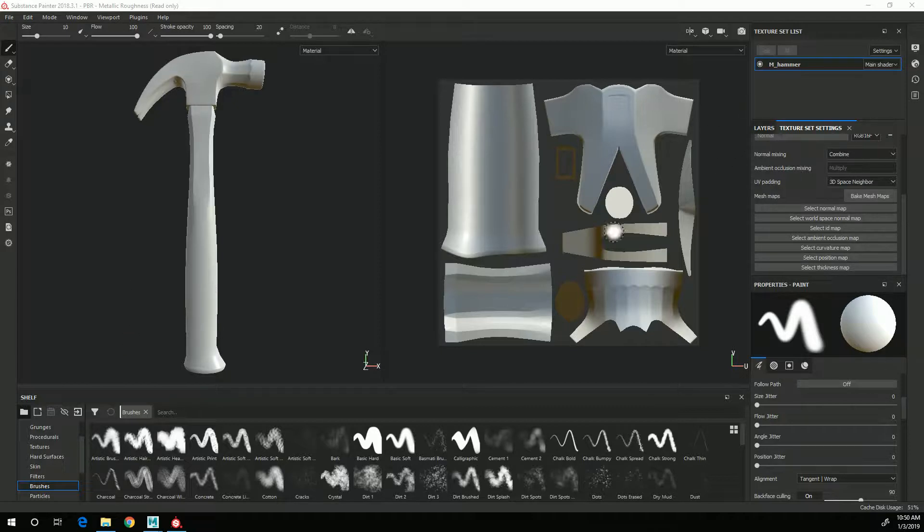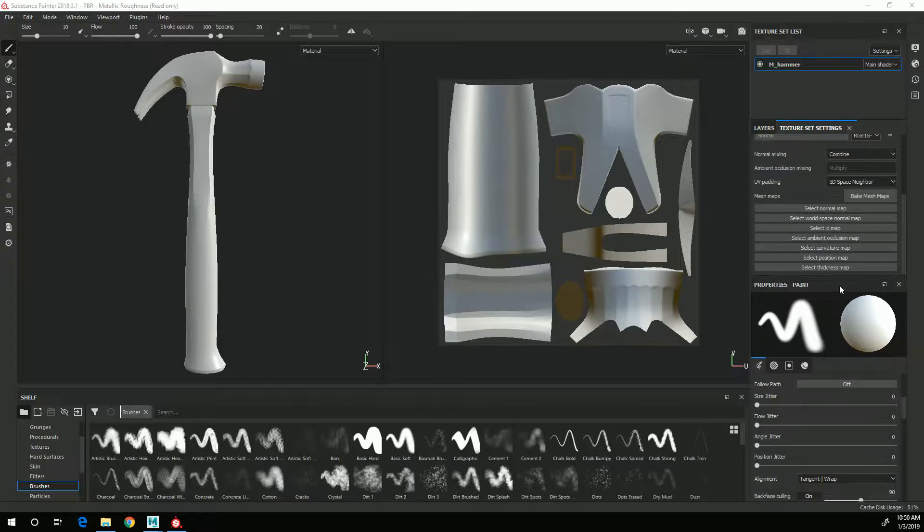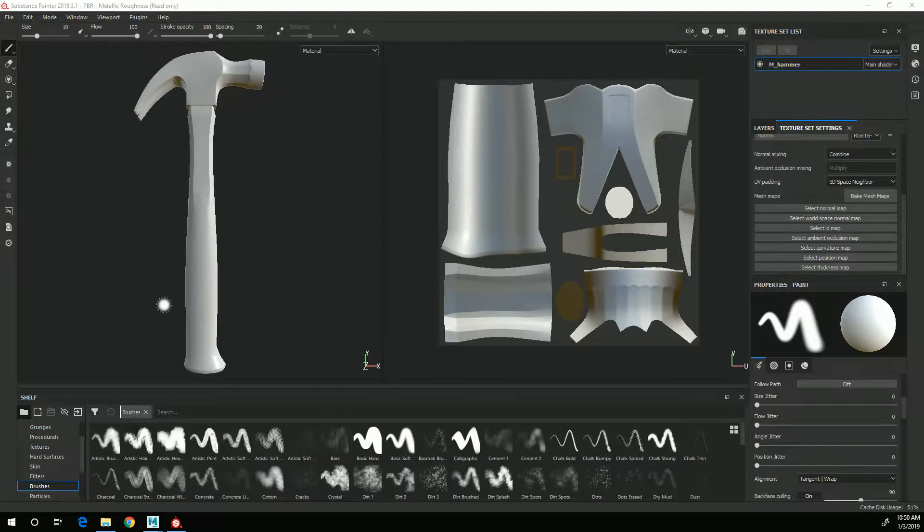To bake the maps, I want to go to the texture set settings tab. You'll see down here that there are a bunch of options for maps that we can bake, and I'm going to need all of them except for the ID map because I didn't actually create any material IDs on the mesh.